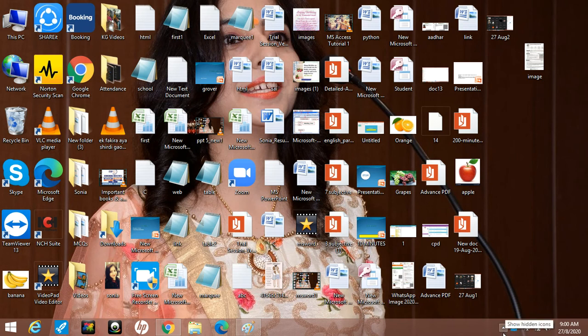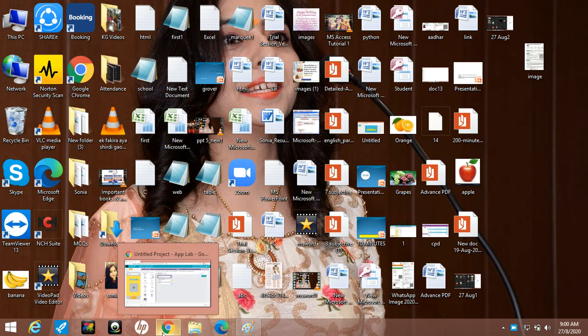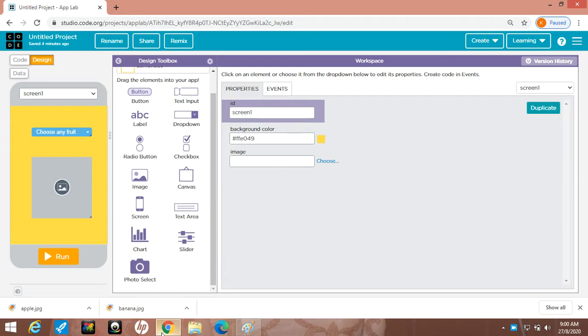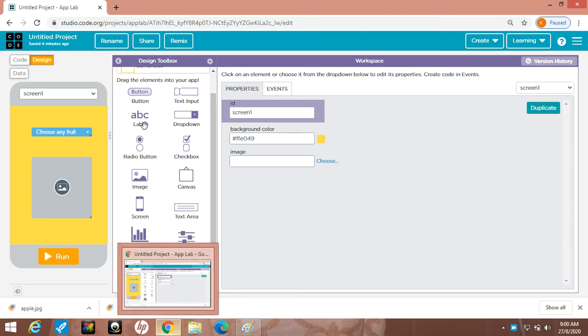Good morning my dear kids. I'm Sonia Grover here to learn with you. Today we will learn about a dropdown in code.org — how to apply a dropdown in App Lab.